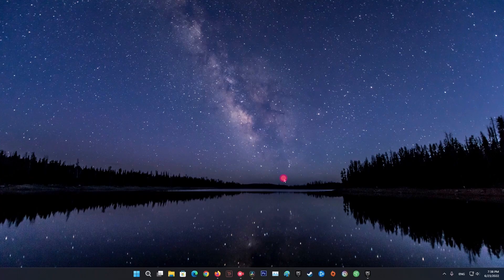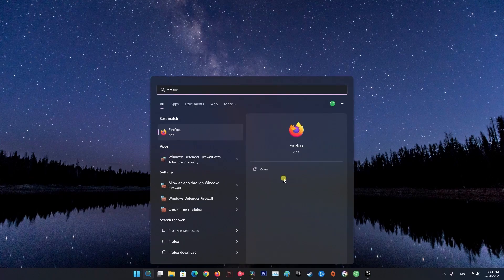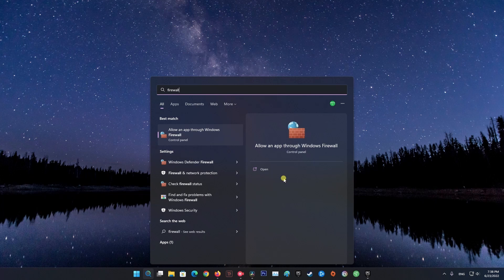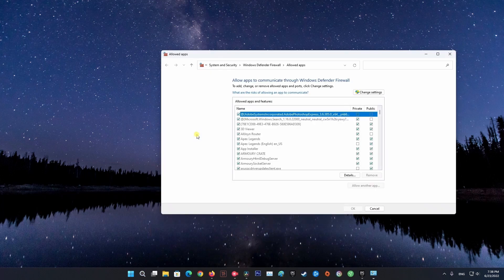Method 3: Allow App Through Windows Firewall. Press Windows key, then type Firewall. Next, select Allow App Through Windows Firewall. Now click on Change Settings.